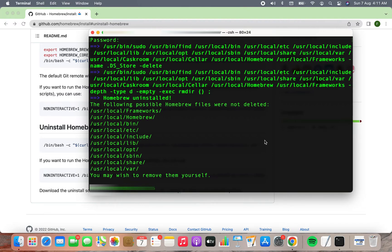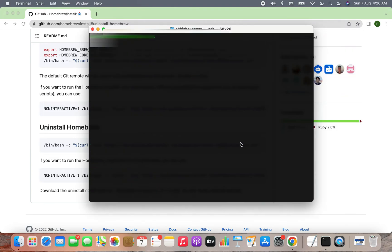However, there are certain files which it couldn't delete on its own, and it has given me a choice to remove them myself. I do not want any leftovers, hence I'm going to remove these files manually.